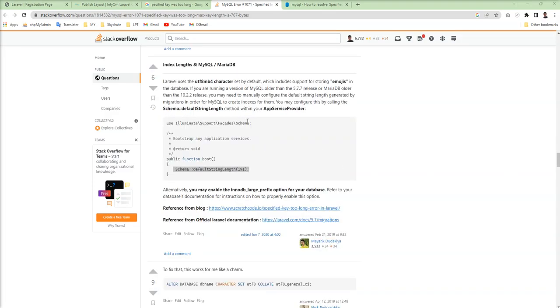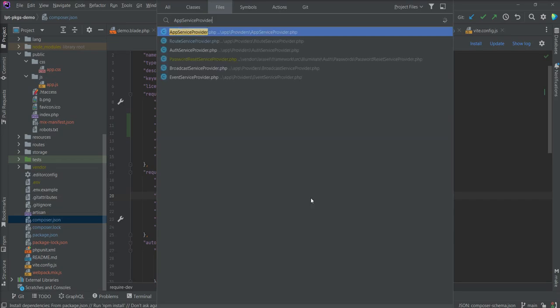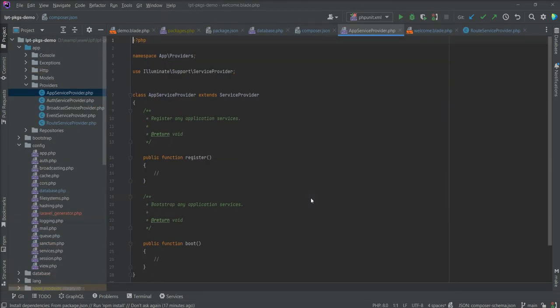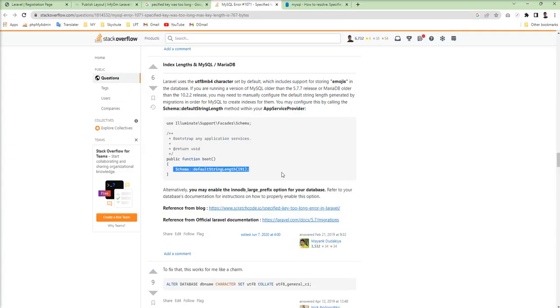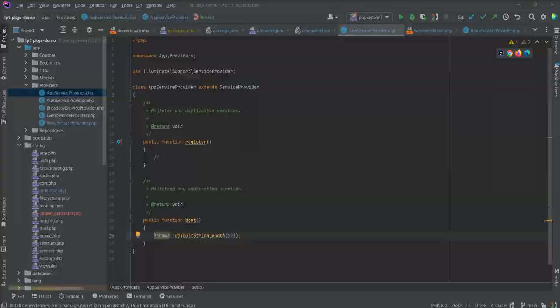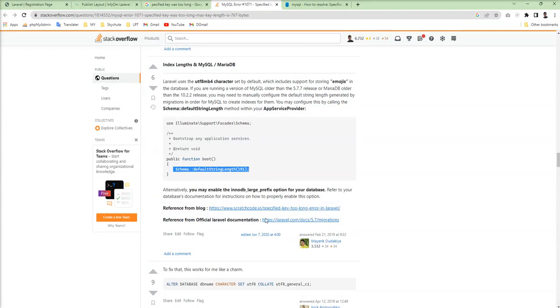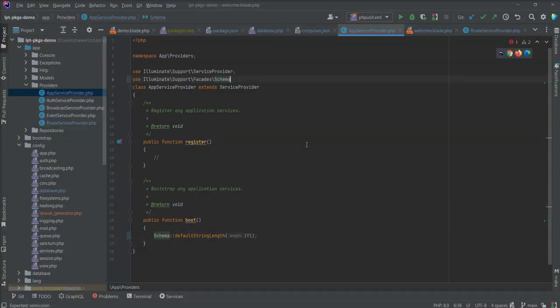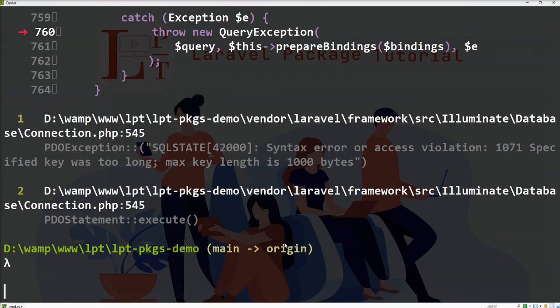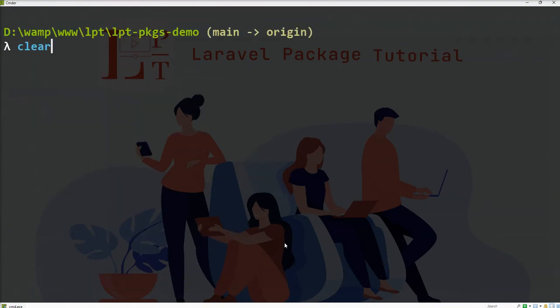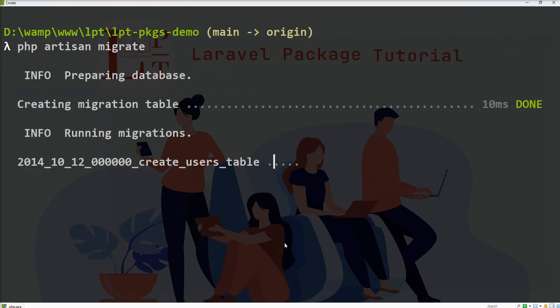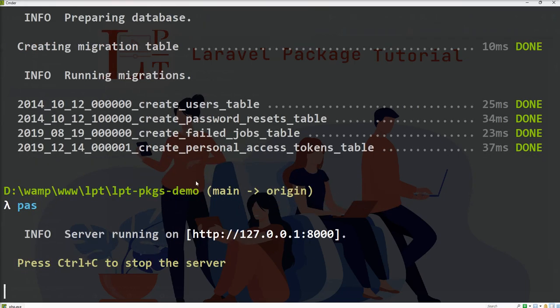Let's try this solution, go into application, open app service provider and put this into boot and do not forget to add this schema. Put here and fire php artisan migrate again and you see migration success.